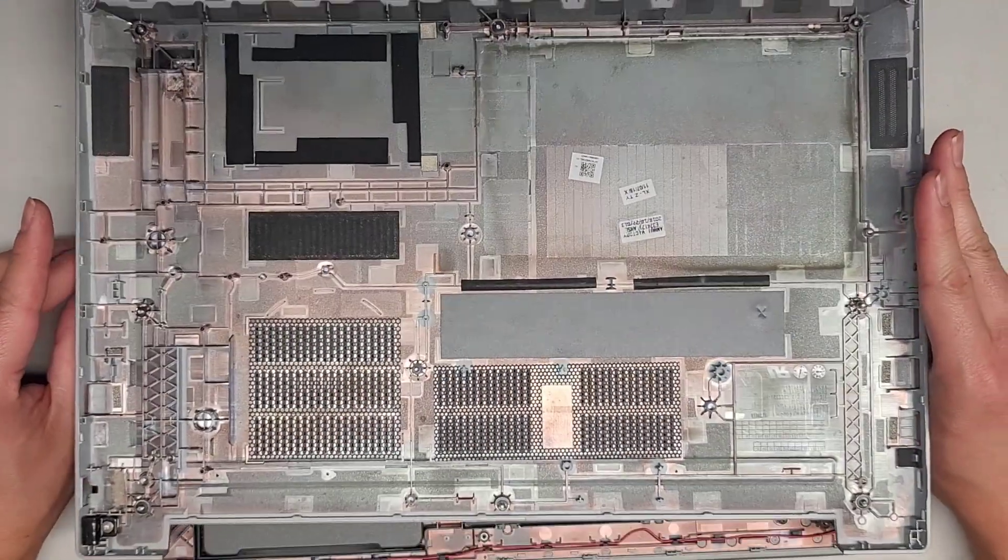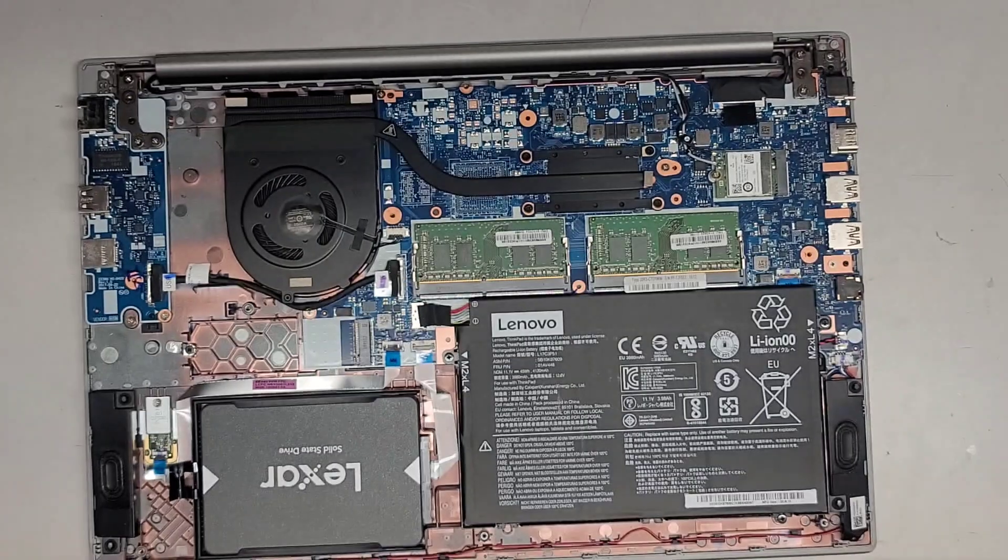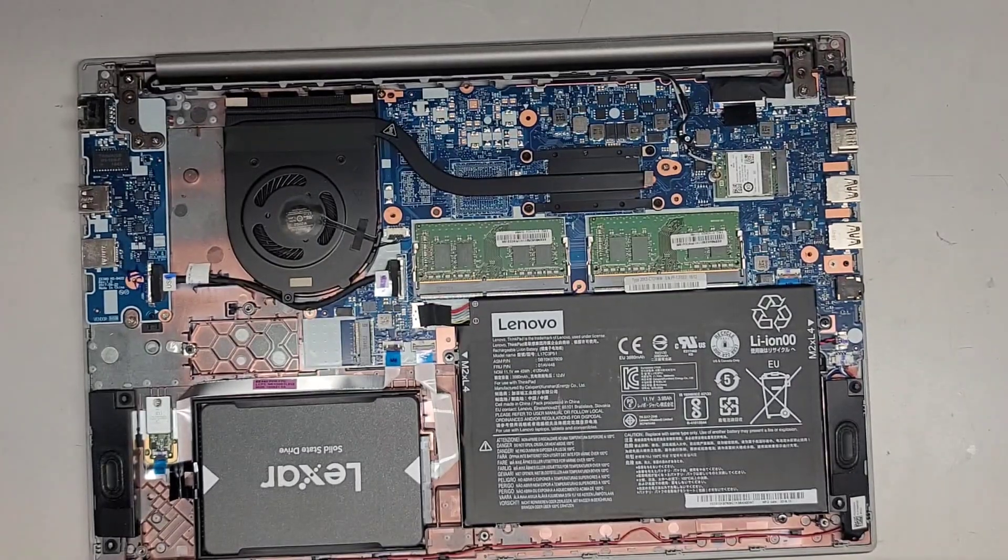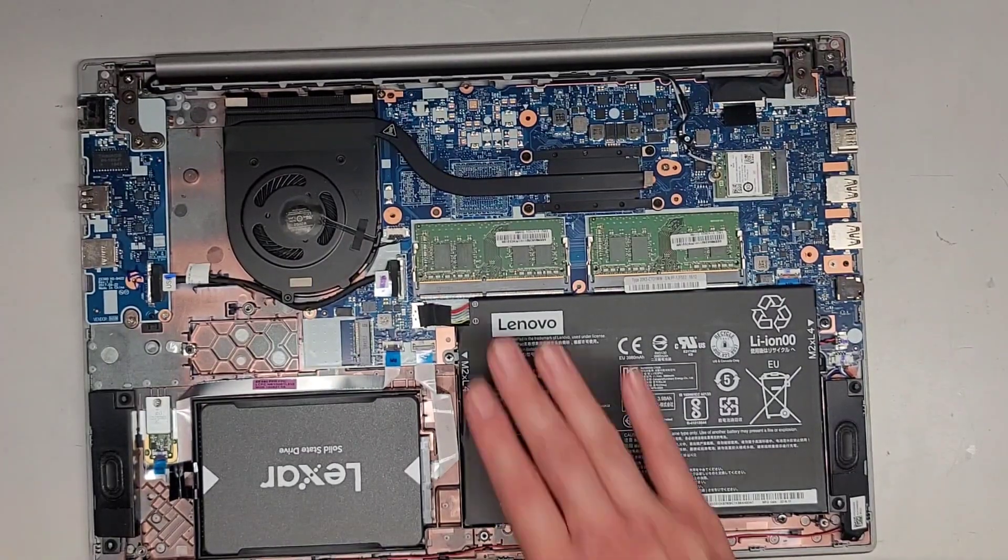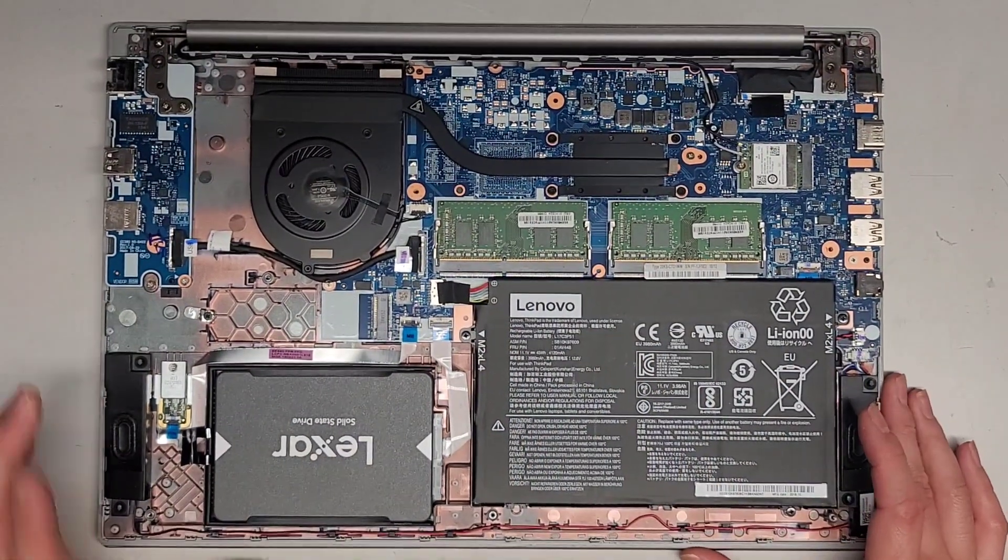That's what the bottom cover looks like inside. We'll set that aside. If your screws are popping out, you do want to be careful.